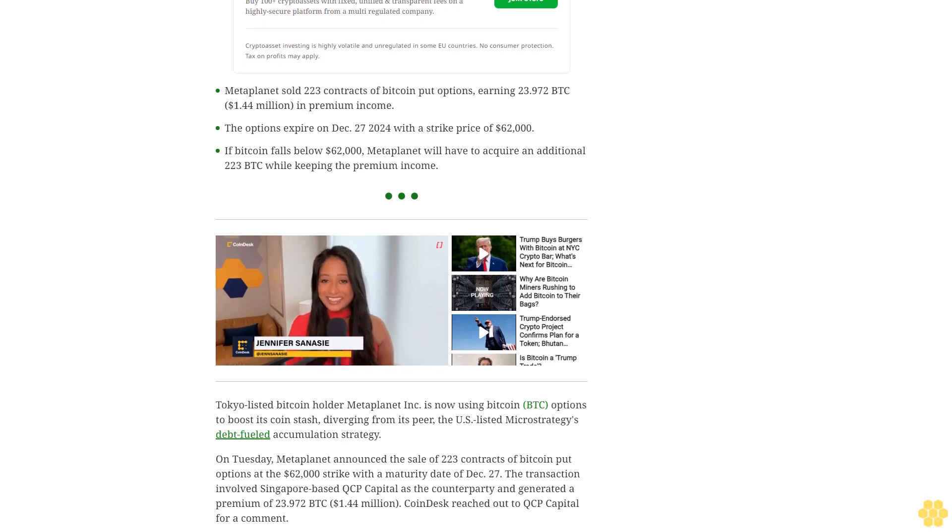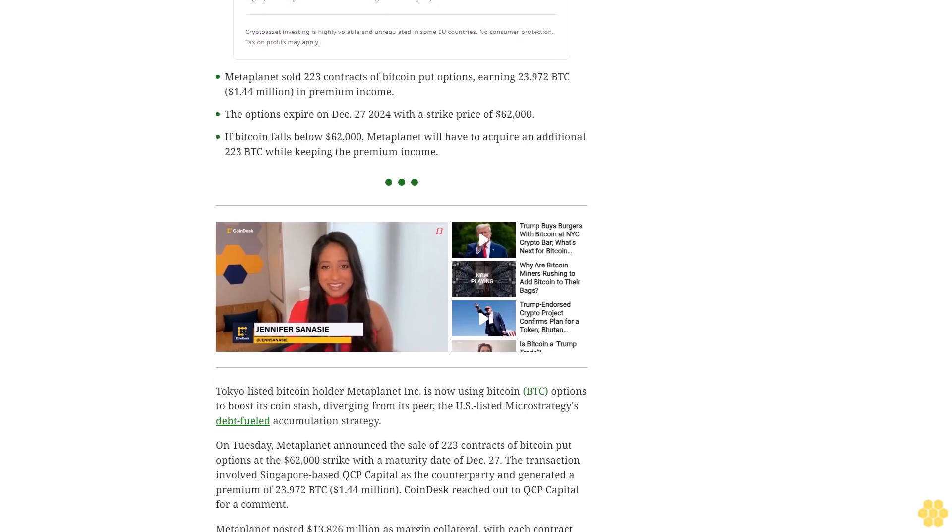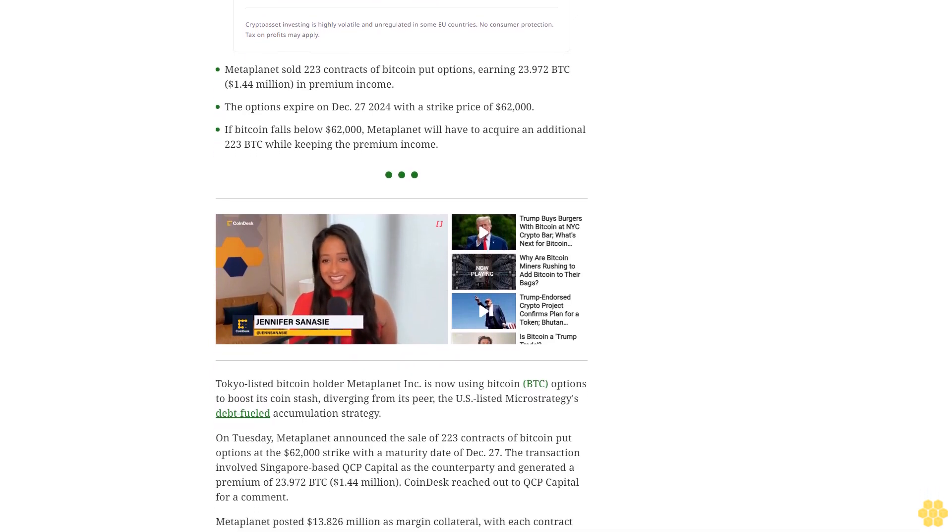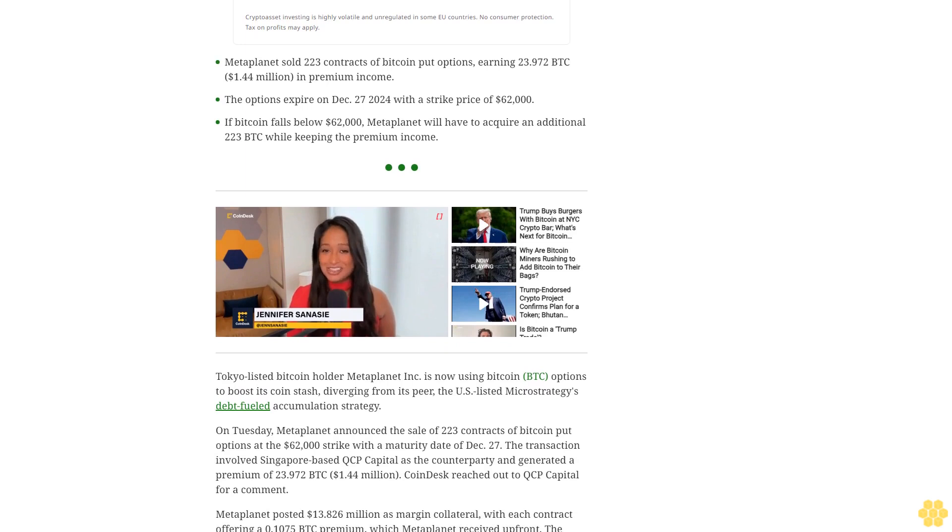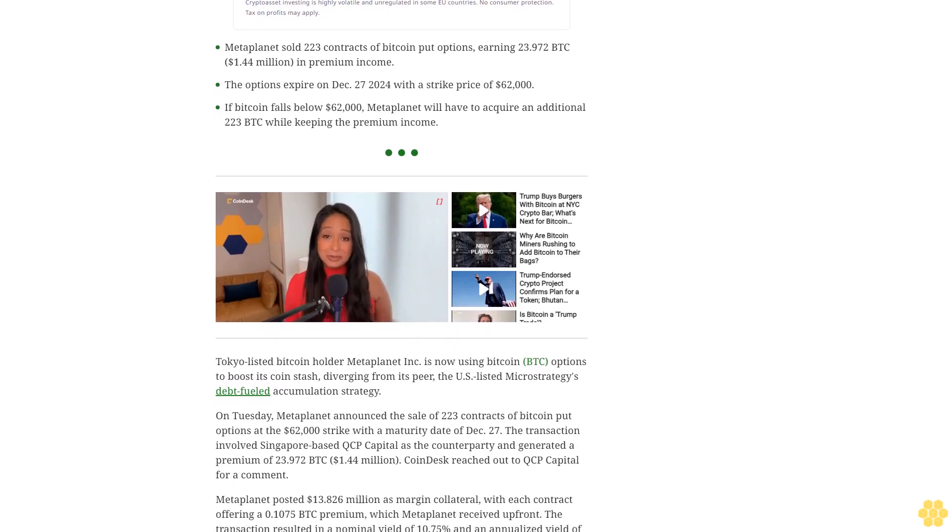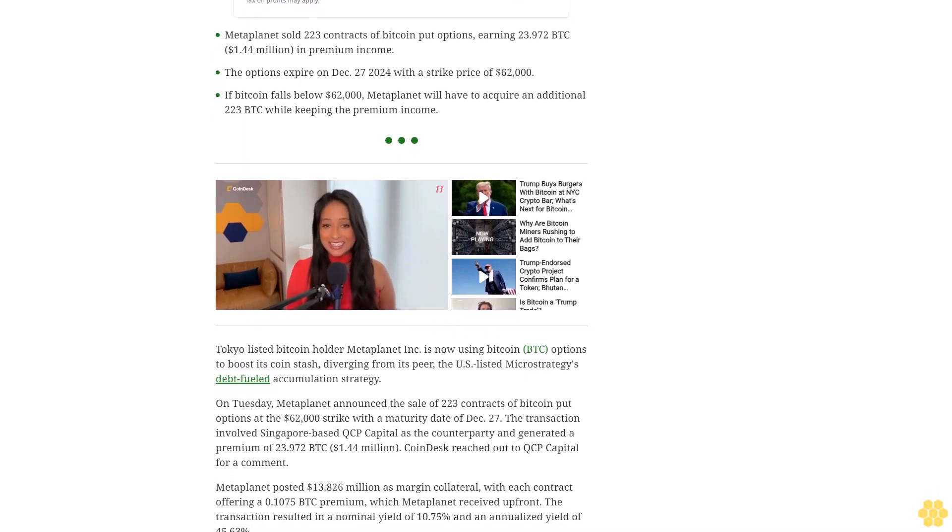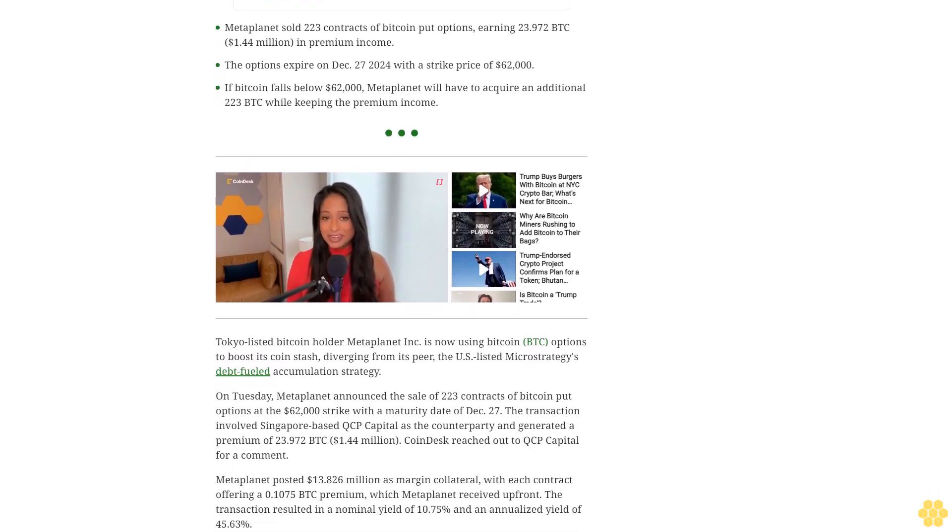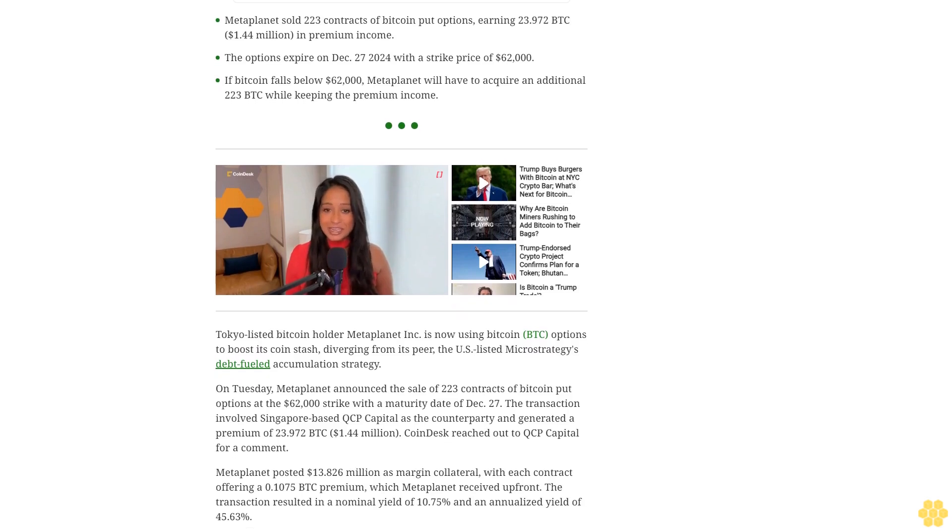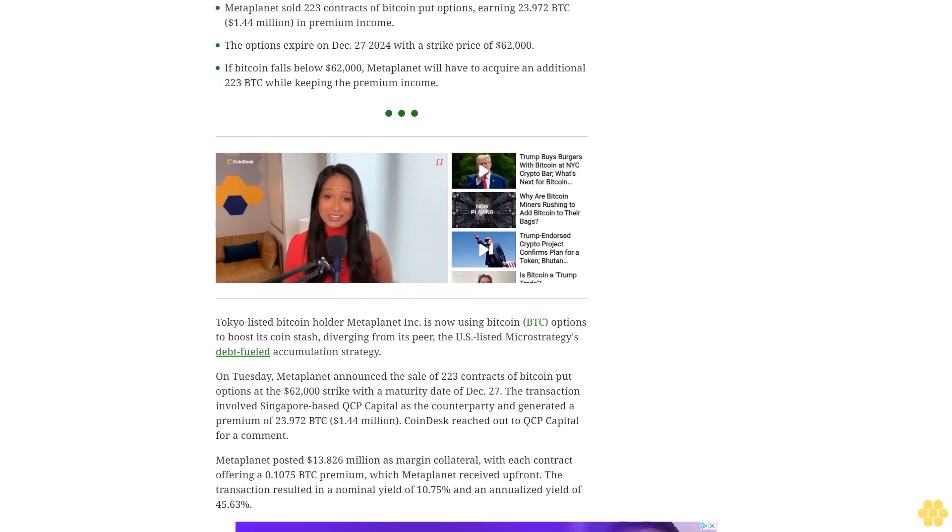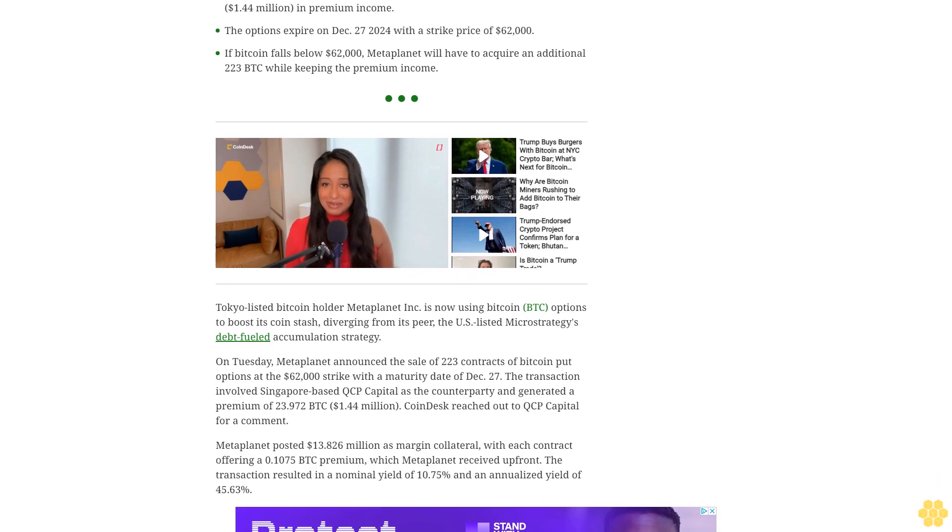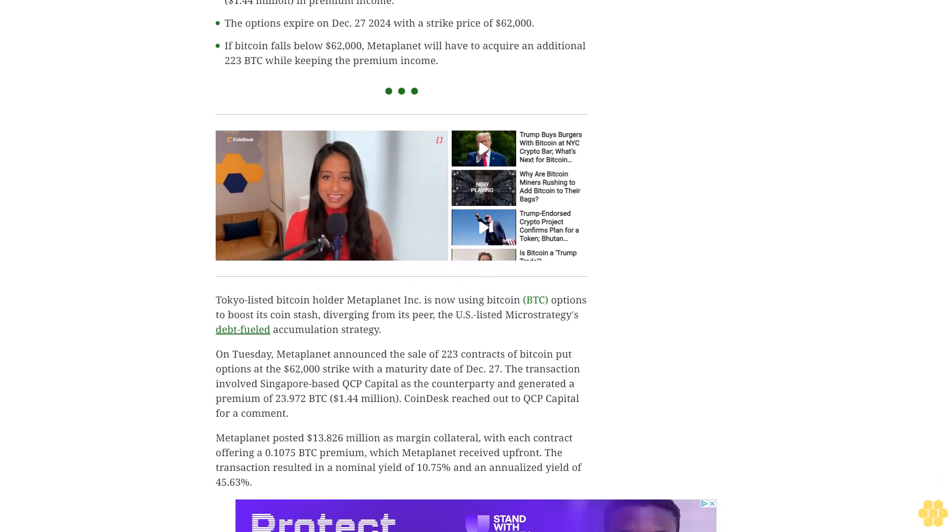On Tuesday, Metaplanet announced the sale of 223 contracts of Bitcoin put options at the $62,000 strike with a maturity date of December 27th. The transaction involved Singapore-based QCP Capital as the counterparty and generated a premium of 23.972 BTC, $1.44 million.